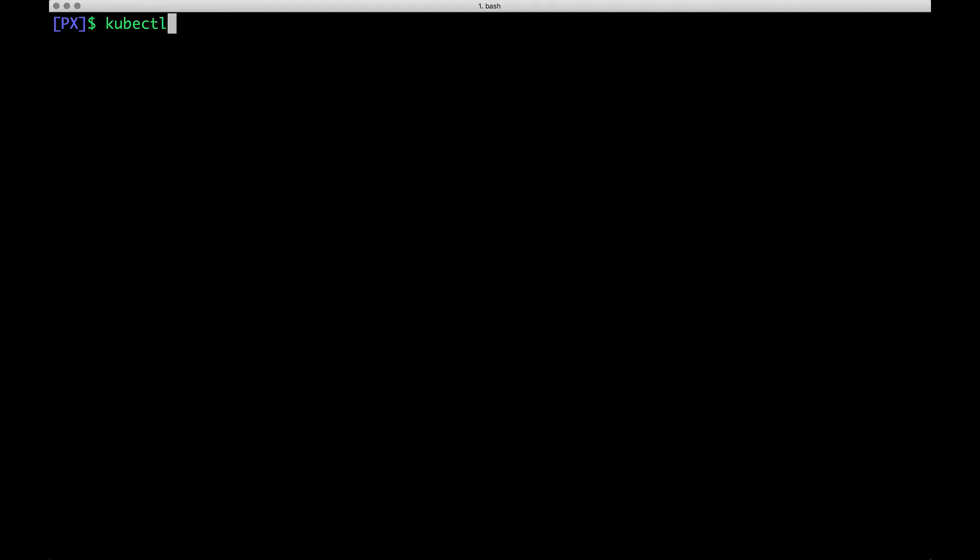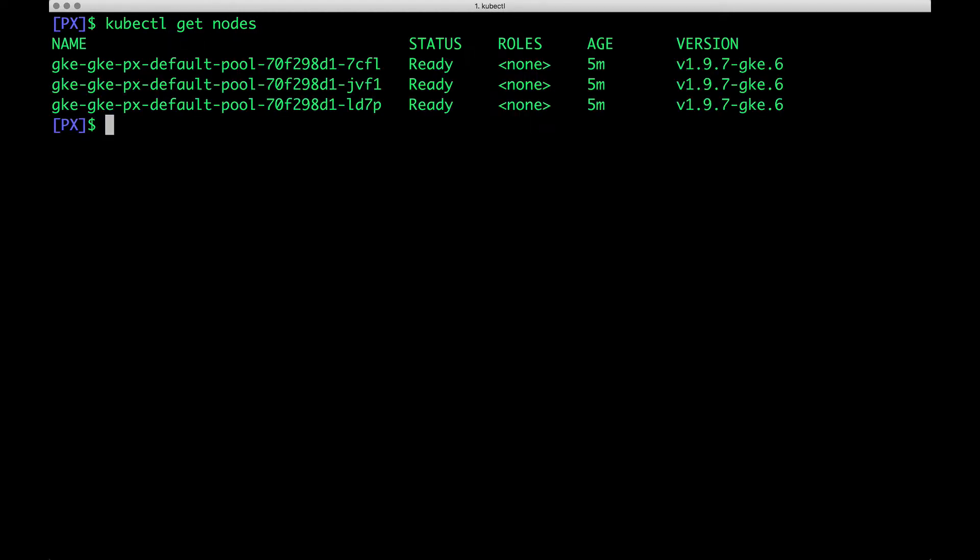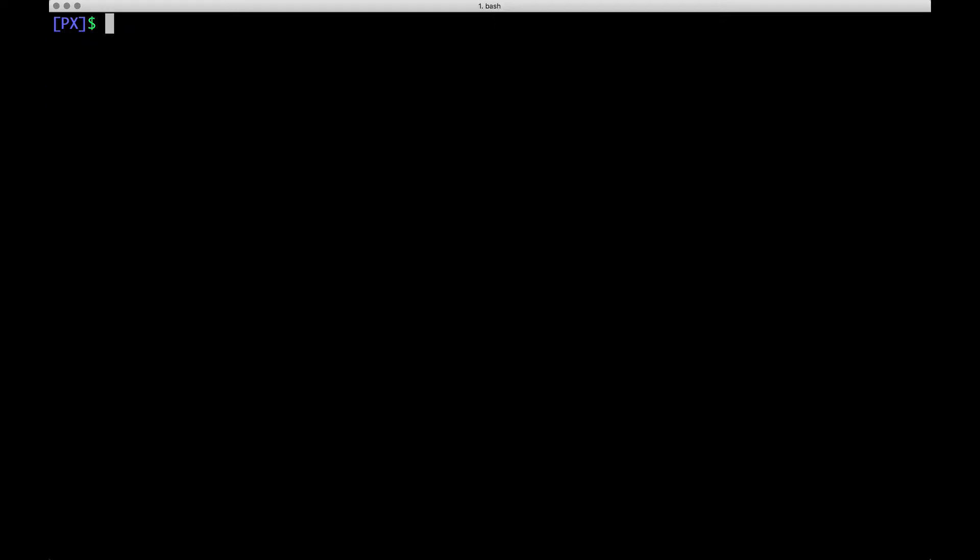My kubectl is already configured for the GKE cluster. As you see, there are three nodes running a very specific version of Kubernetes meant for GKE, which is 1.9.7.